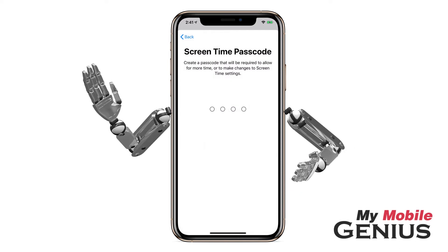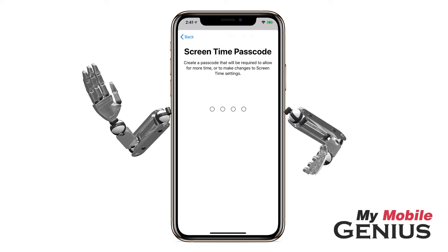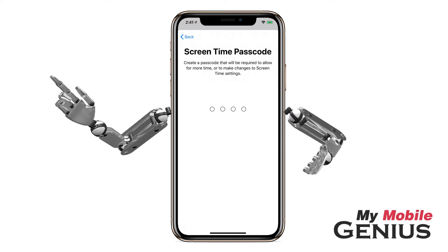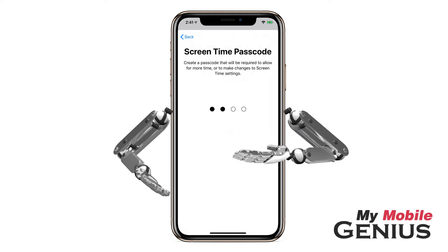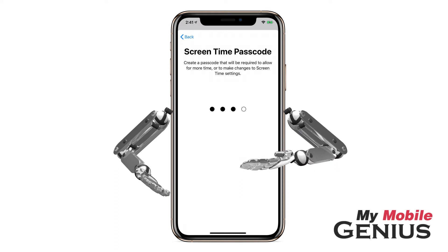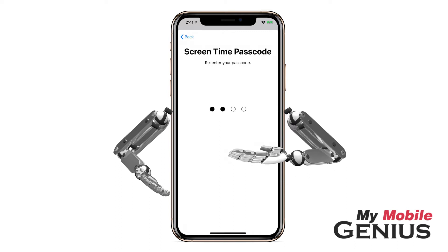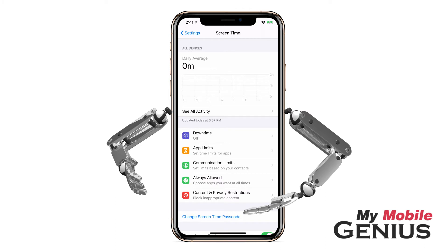Create a passcode that will be used to allow more time in an app or to make future changes to Screen Time settings. Be sure to remember this passcode. If you forget it, you will have to backup, erase, and restore the iPhone. This should be a unique passcode — don't choose one that is used to unlock your iPhone. You will be required to re-enter the passcode.